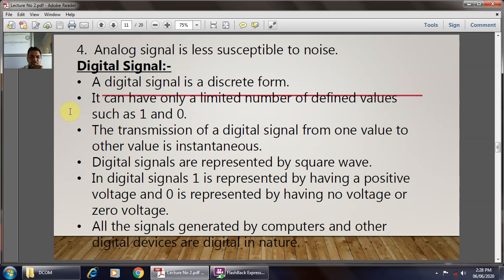In the case of the digital signal, a digital signal is in discrete form, meaning it has only two values — either logic 0 or logic 1. It can have only a limited number of defined values, such as 1 and 0. The transmission of a digital signal changes from one value to another instantaneously. Digital signals are represented by a square wave, just like a clock, which has only two values: logic 0 or 1, or plus VCC or ground.